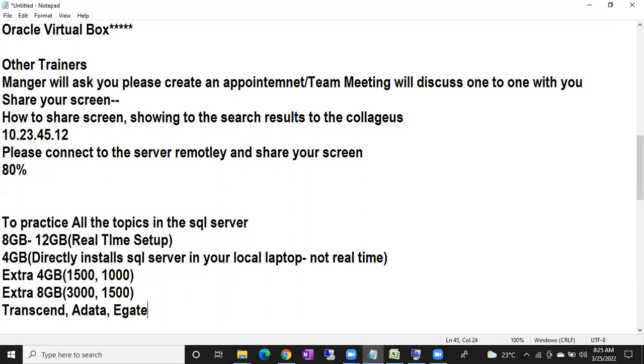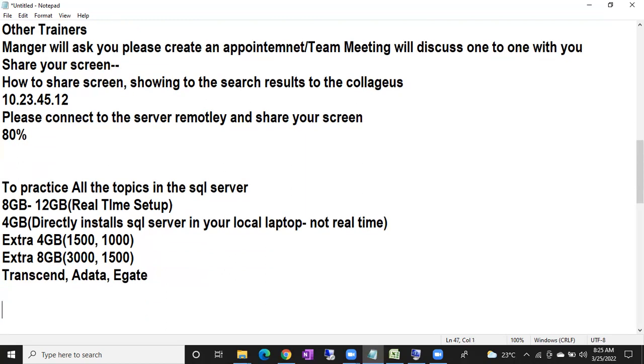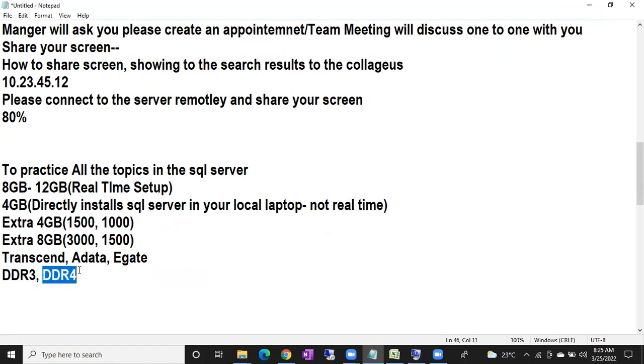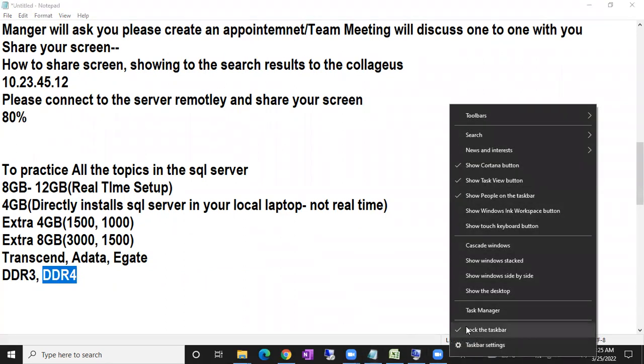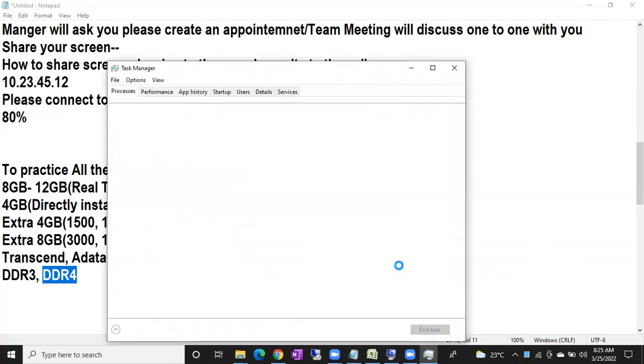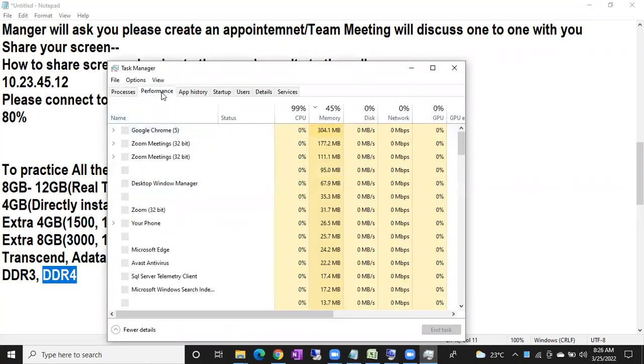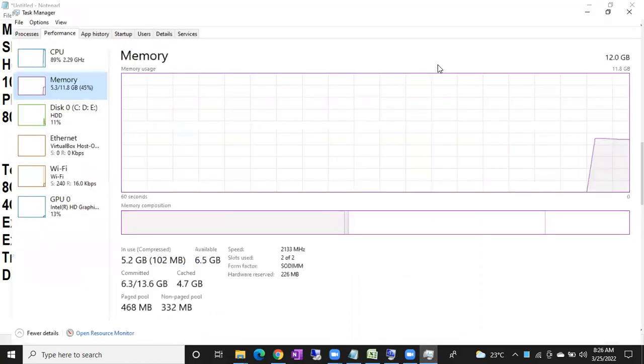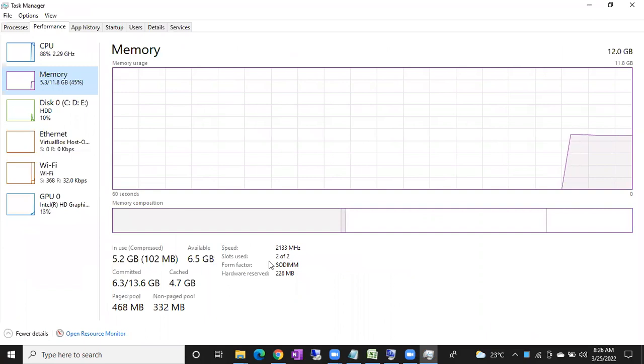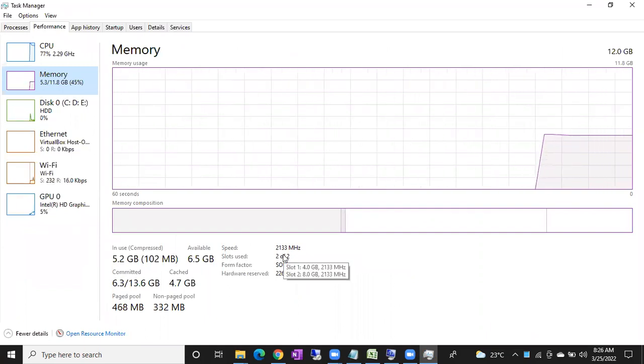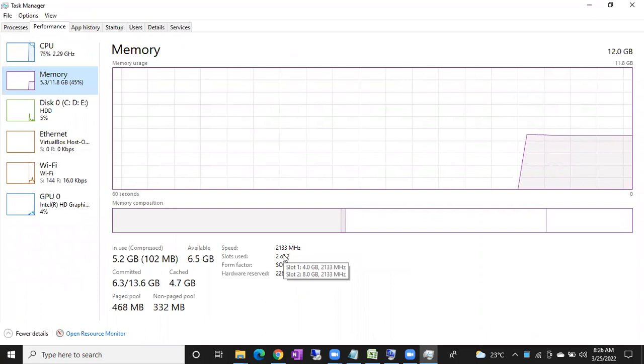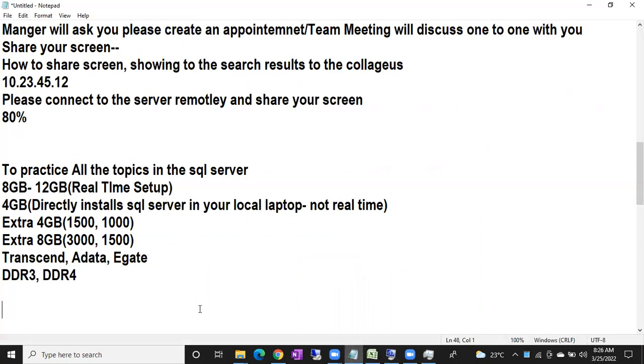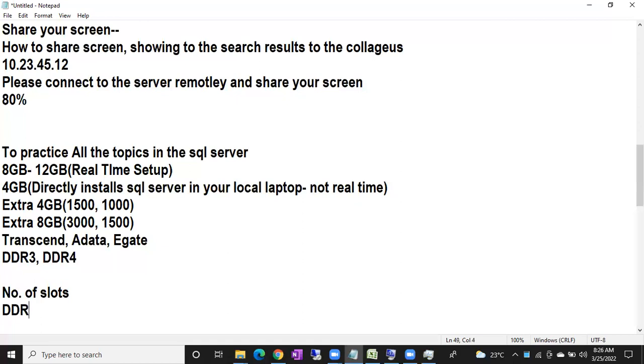Before buying the RAM, make sure—in RAM there are different types: DDR3, DDR4. Make sure if you're using an old laptop, that's DDR3 RAM you have to buy. If you're using a new laptop, DDR4. Let me show you how to check whether it's DDR3 or DDR4. Go to Task Manager, go to Performance bar, go to RAM. Under RAM you can see number of slots. Before buying RAM, check these two things: number of slots, and DDR3 or DDR4.